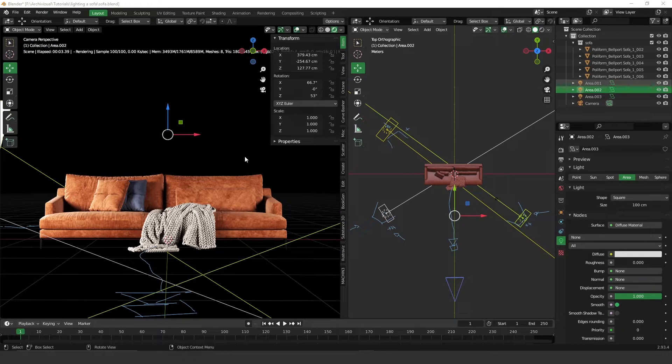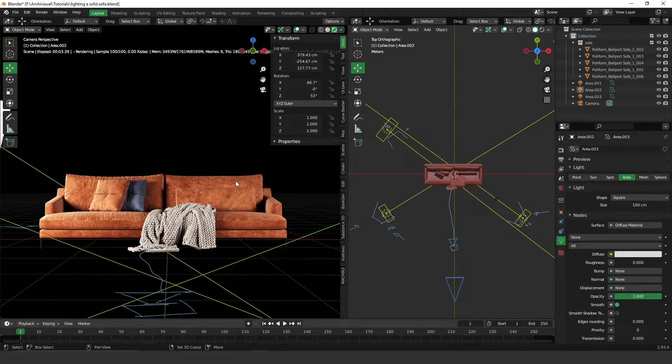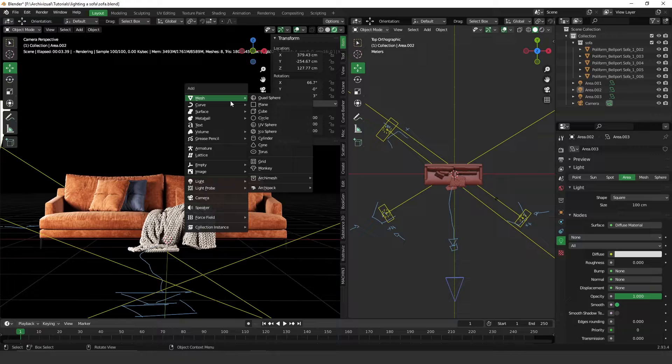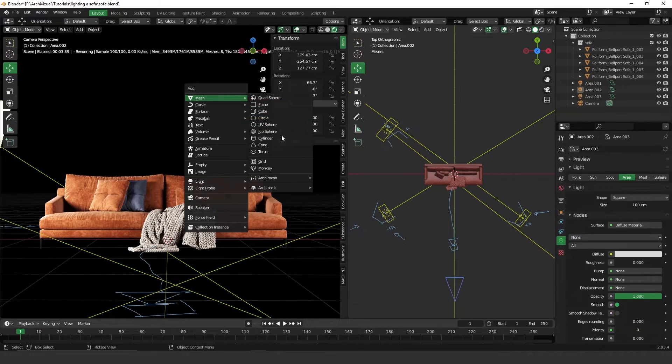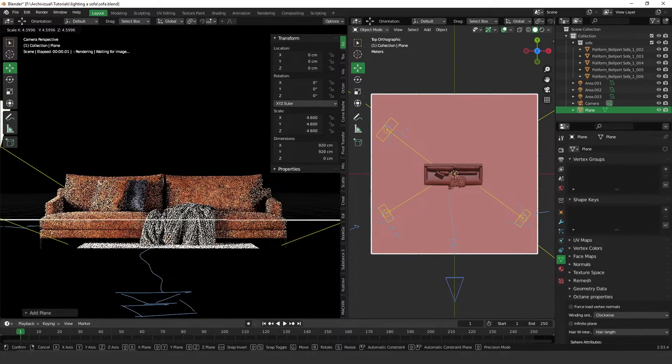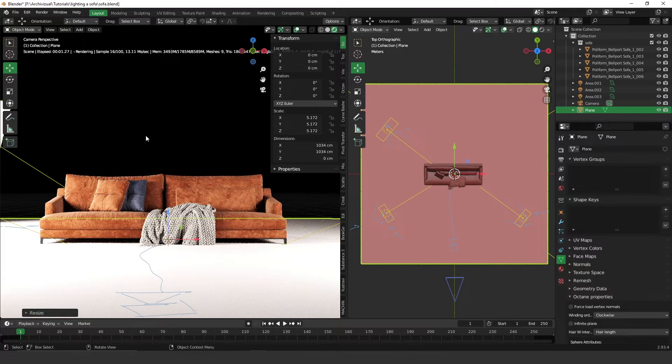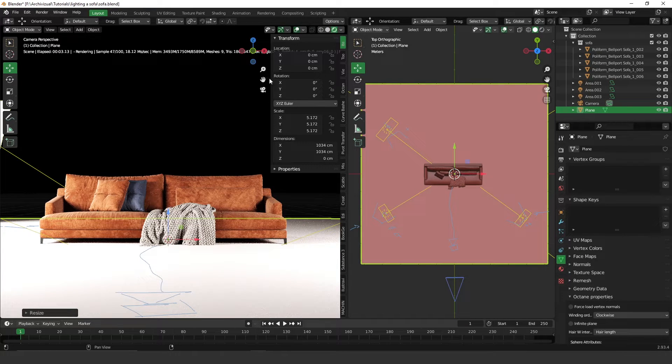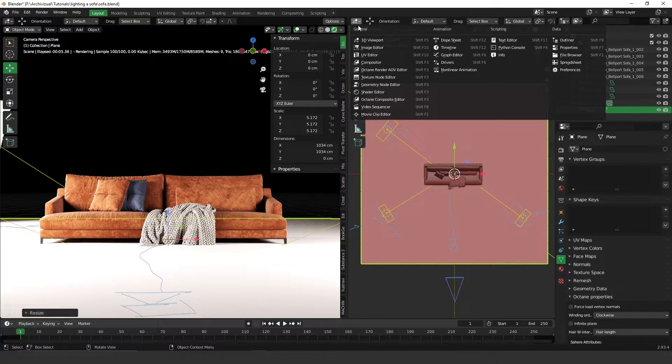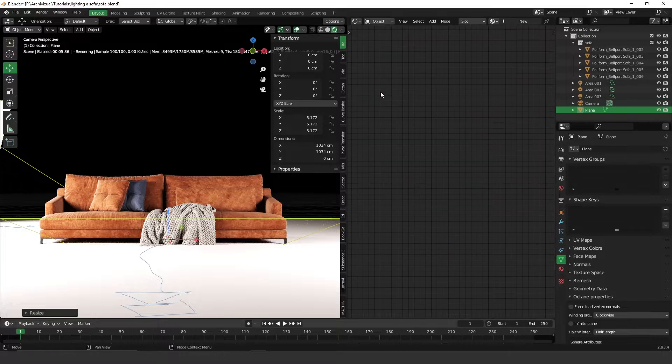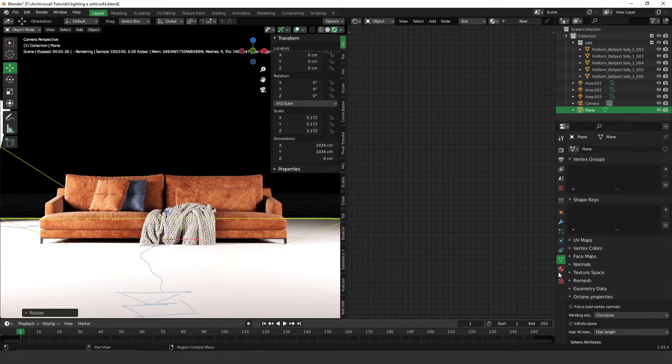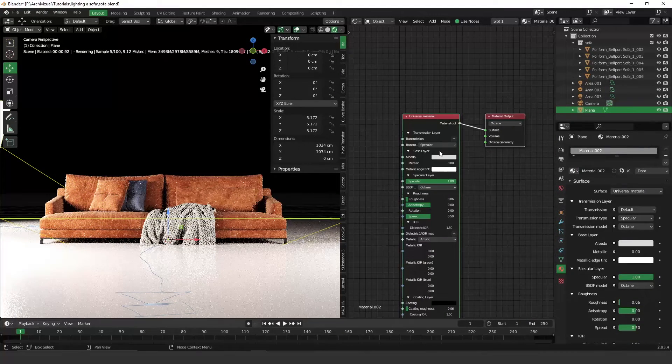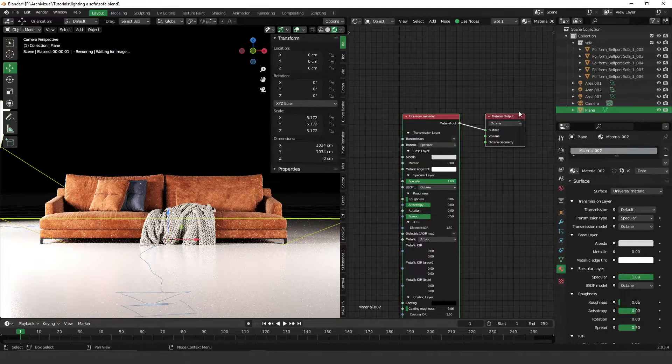I think what's missing here is probably a floor and a background, so let's add a plane here and let's put something black, maybe black.